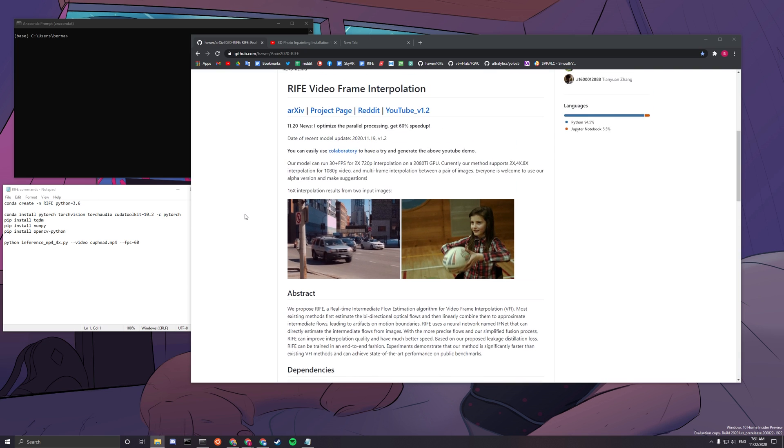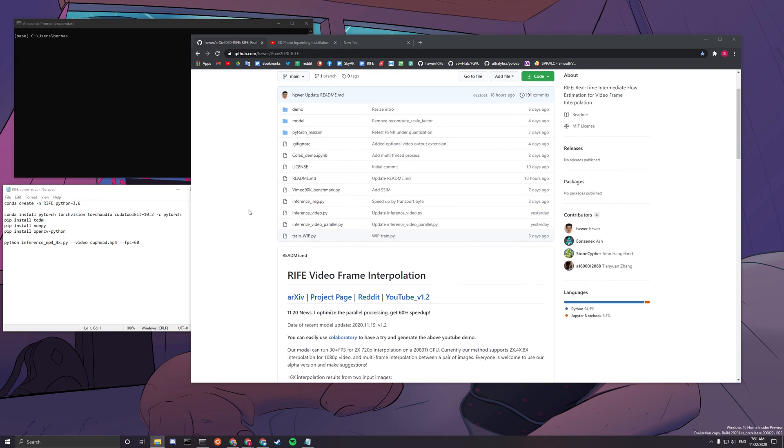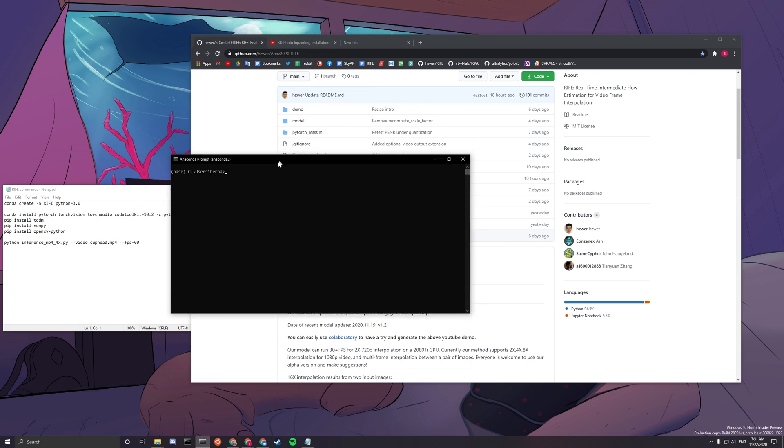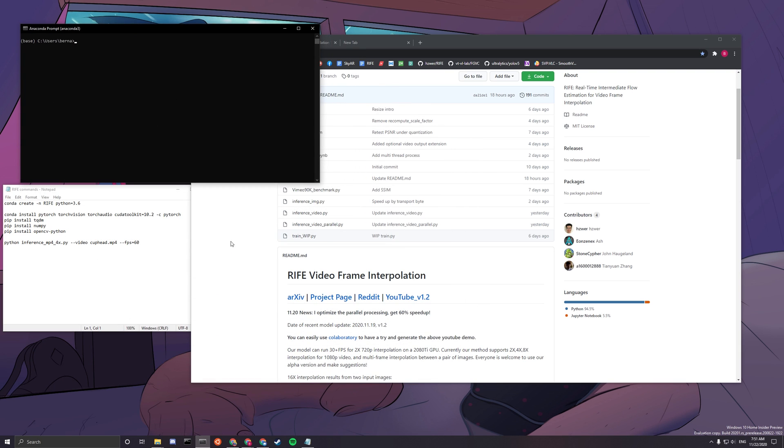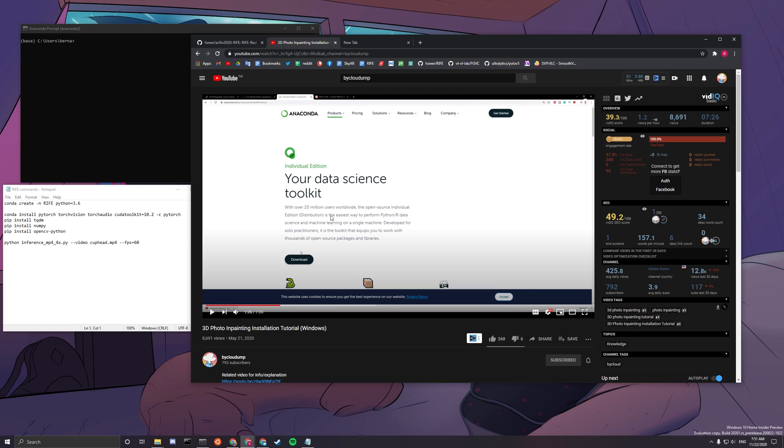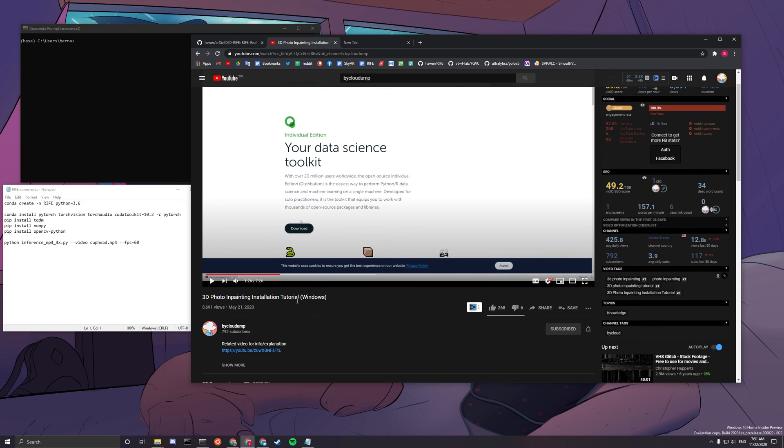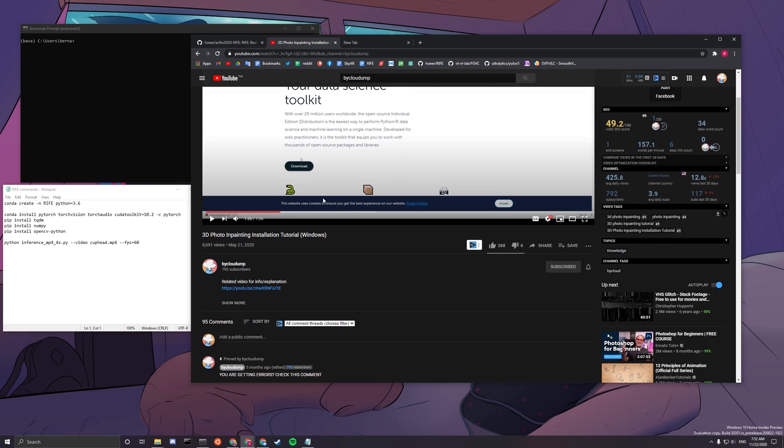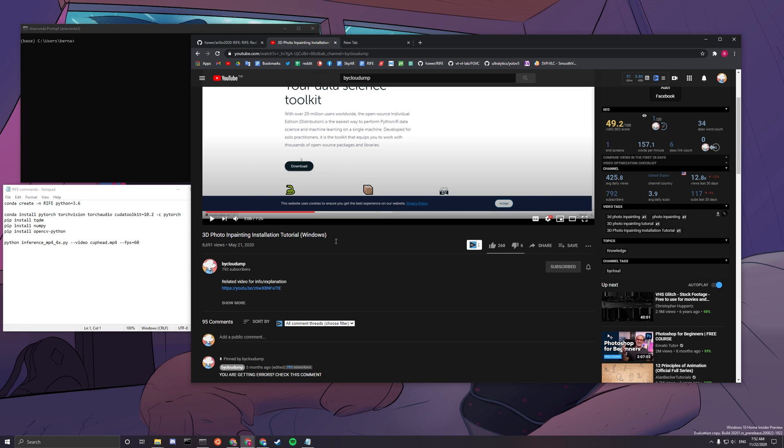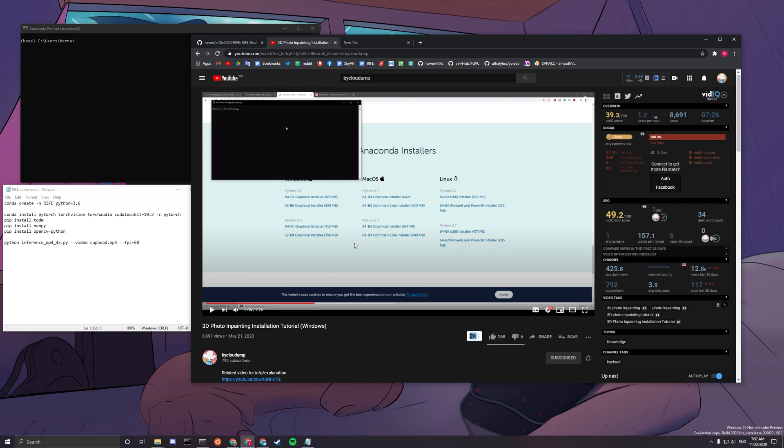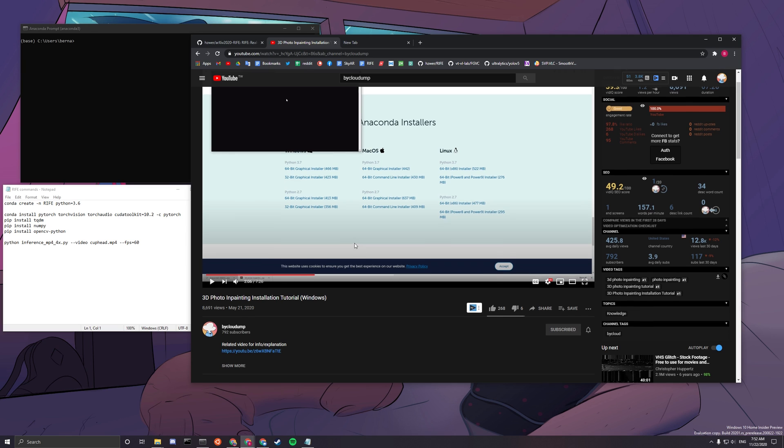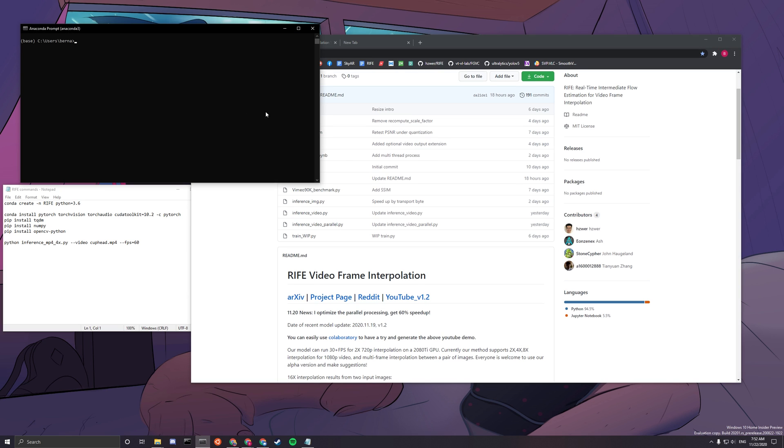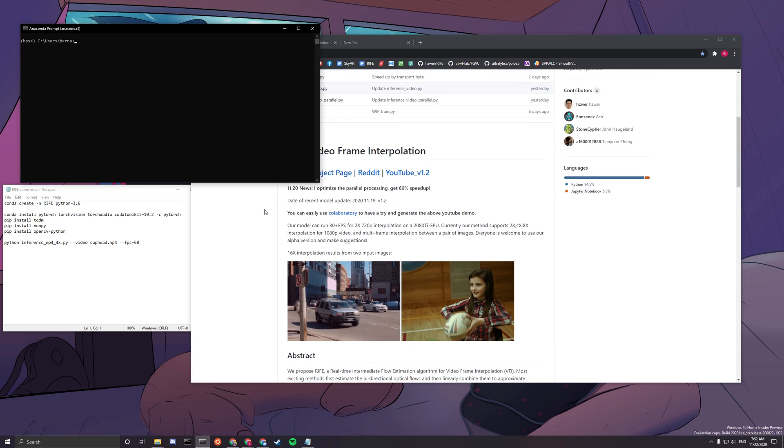So what you have to do first is to open up your Anaconda Prompt. If you don't have Anaconda Prompt, you can go to my 3D inpainting installation tutorial on my video dump channel from 1 minute 26 to 2 minutes and I'll be going through quickly how to install Anaconda Prompt. It's really straightforward, so I think directly installing it, you'll probably be fine. But if you don't know, you can go watch that video.